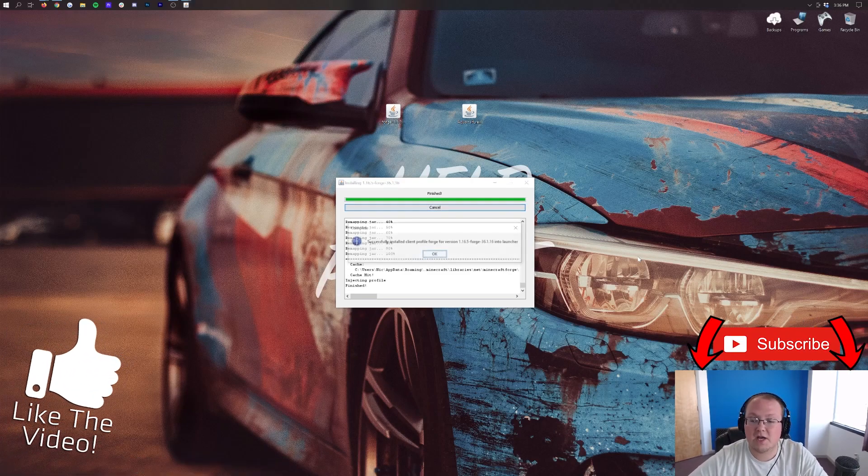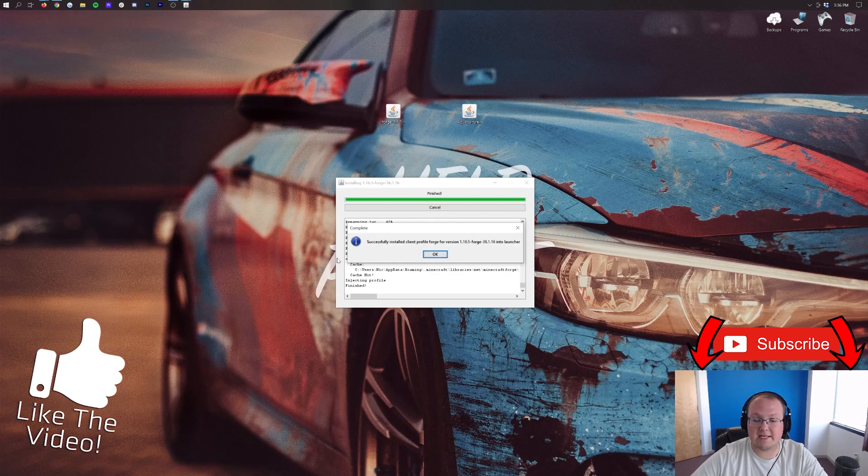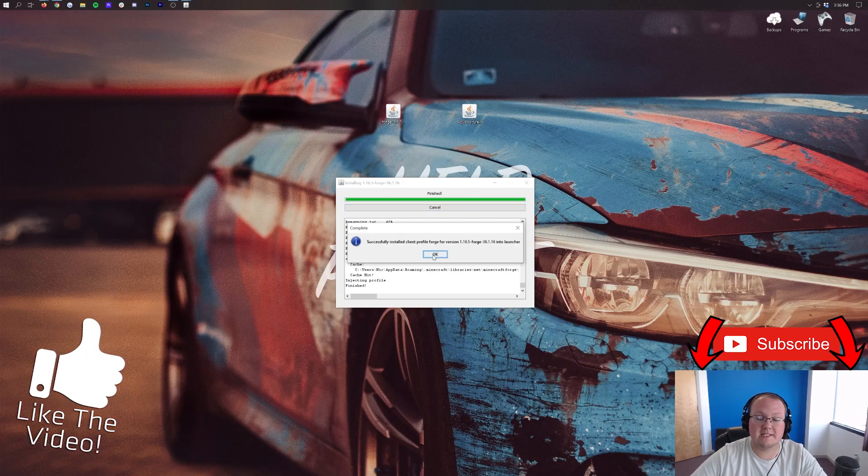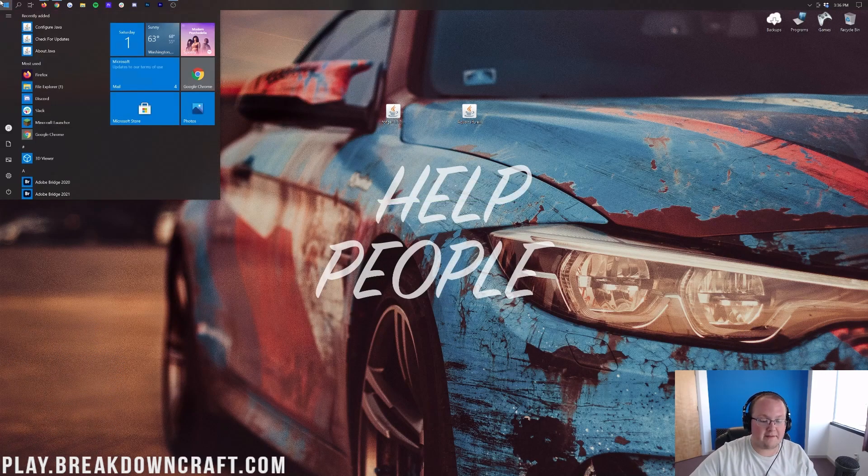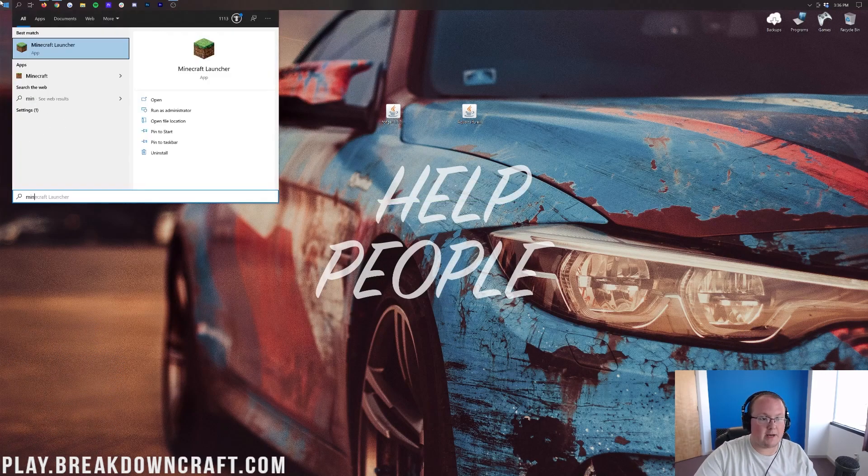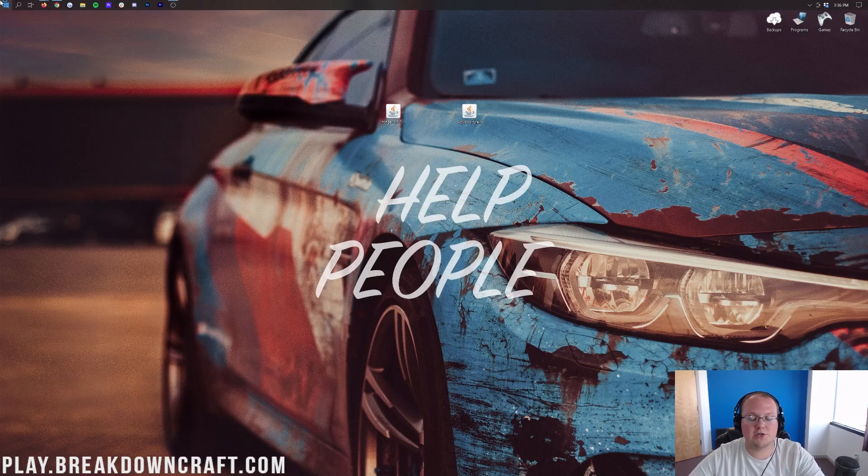And then once it is finished we will be able to see successfully installed client profile Forge version 1.16.5. Awesome. Click okay there to close out of that. And then we can open up the Minecraft launcher.